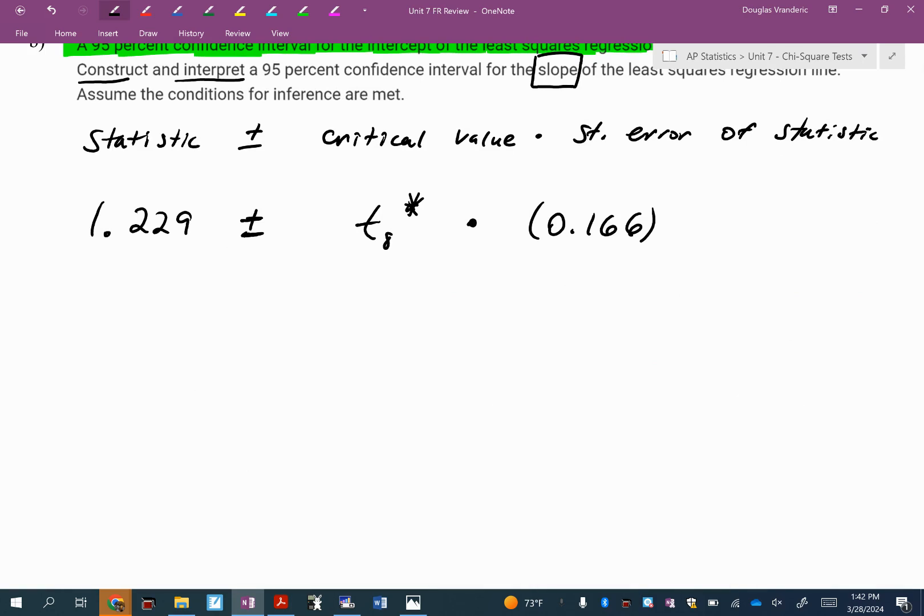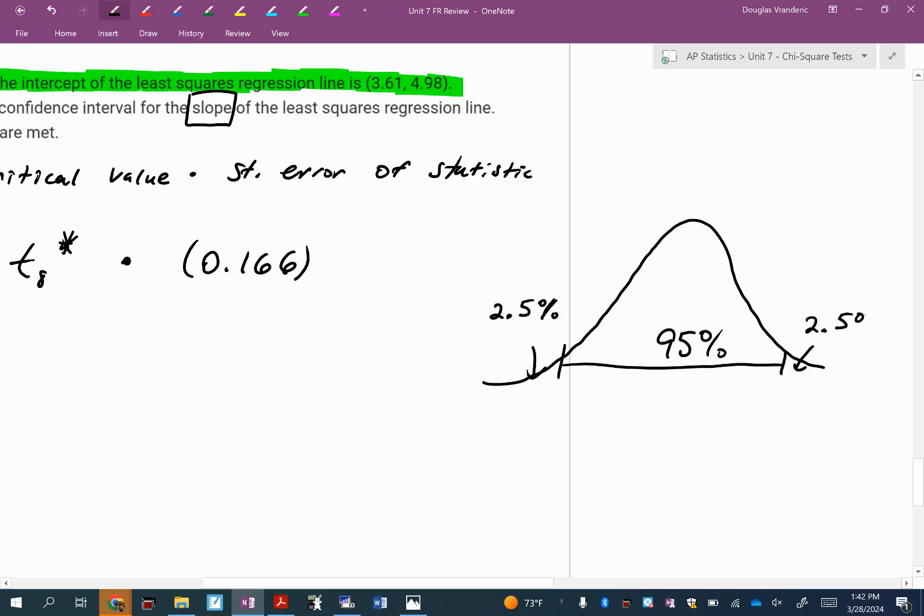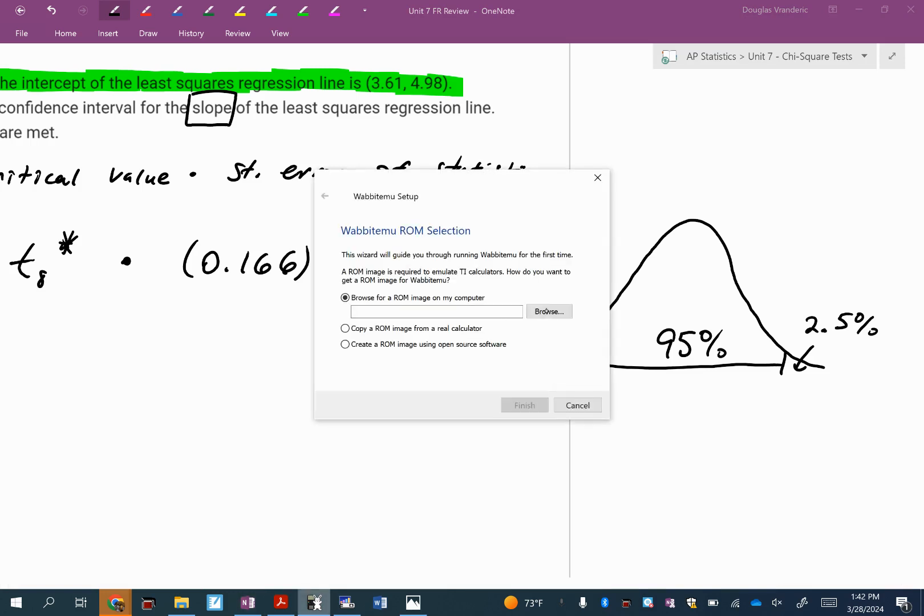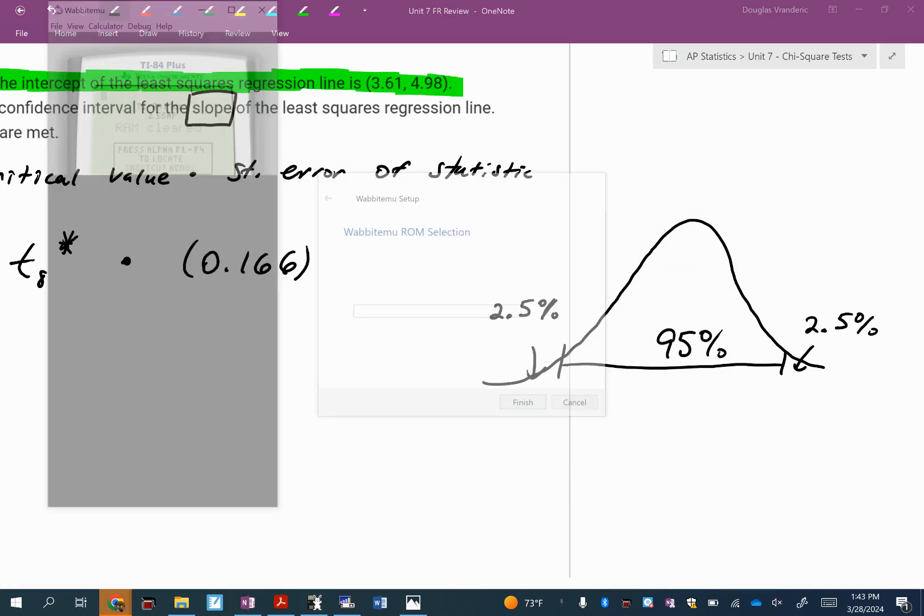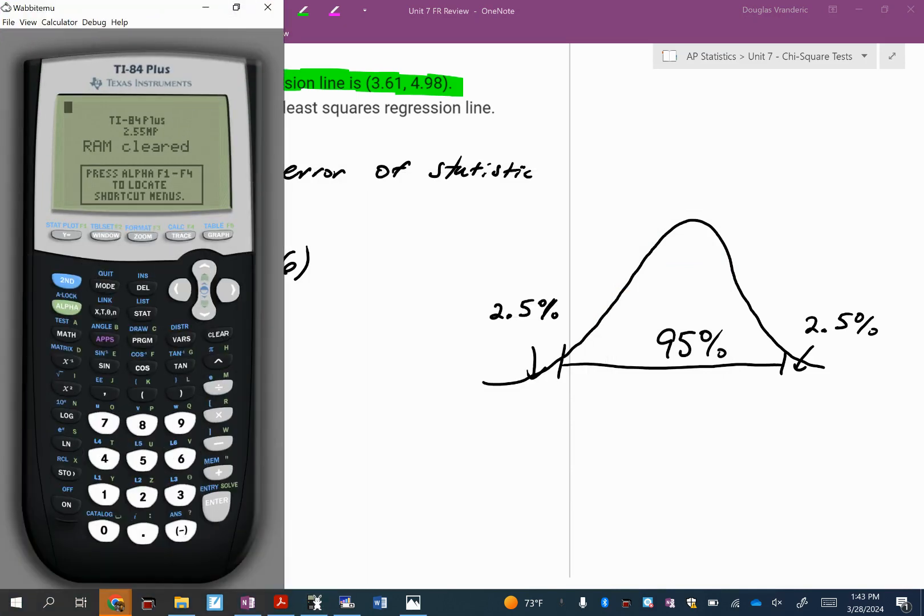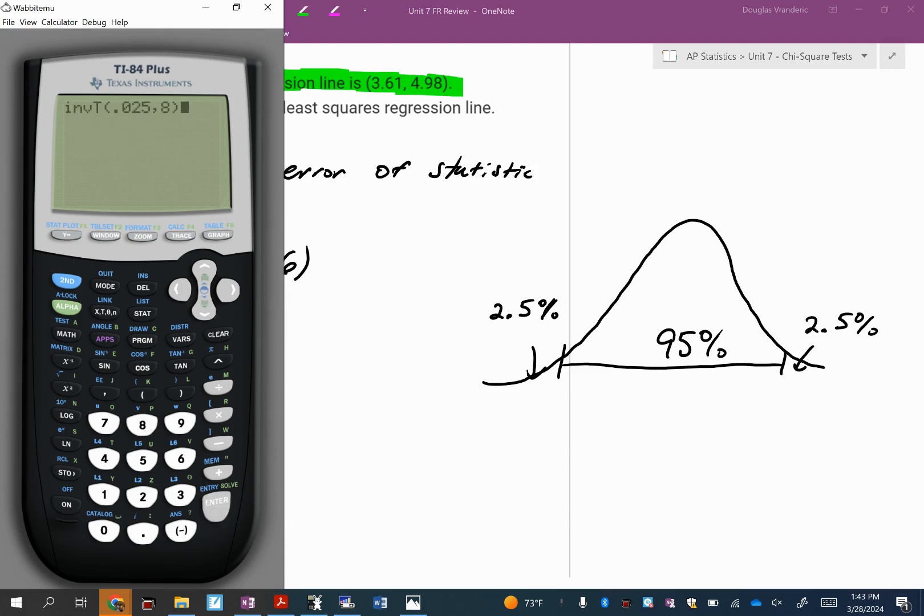Turn your calculator on. Let's go ahead and find the T star. Here's my T model with 95% confidence. How much is in each tail? 2.5%. I'm going to go to second VARs, then number four which is inverse T. If you need this to be positive, make sure you're typing in 0.975. I do not need that. I know to ignore the negative. So I'm typing in 0.025. What's the degrees of freedom? It's eight. 2.306.